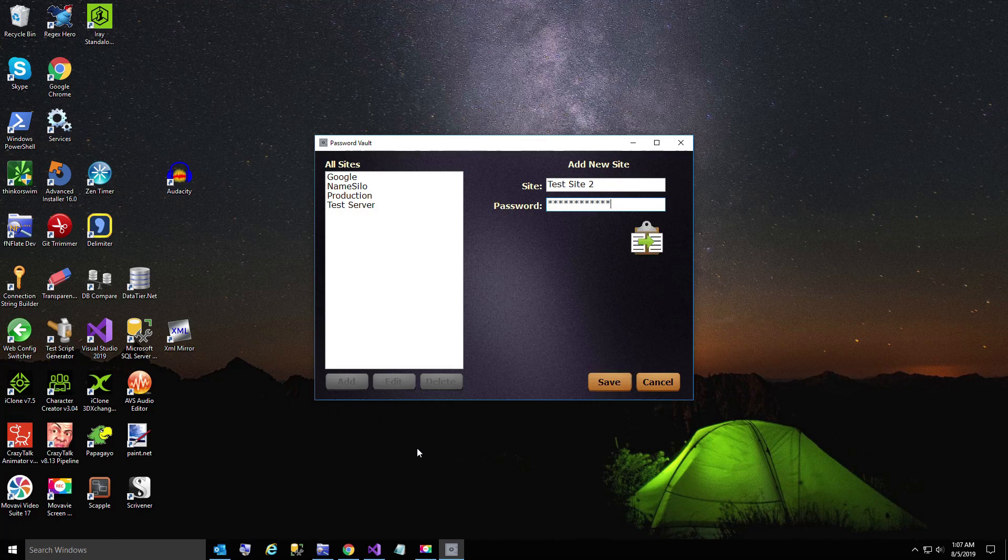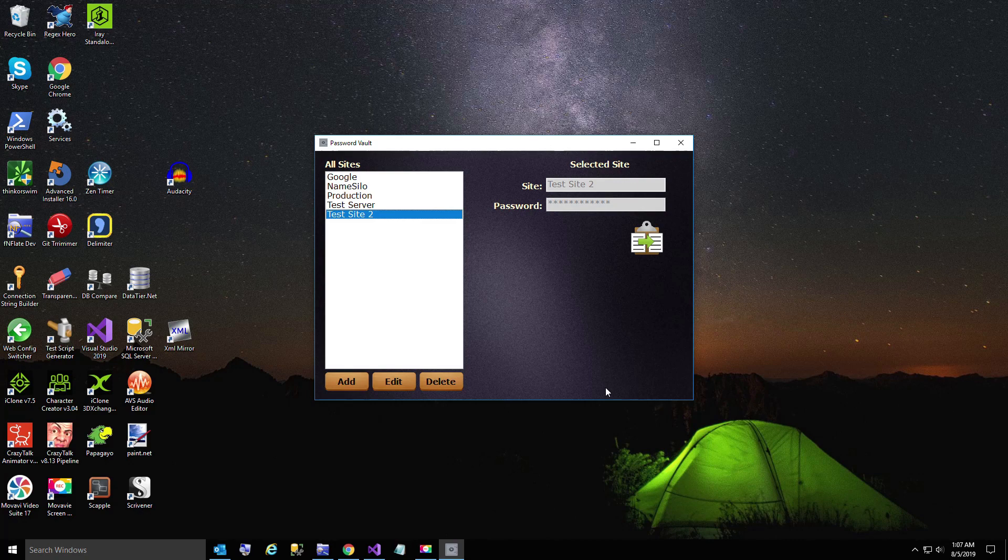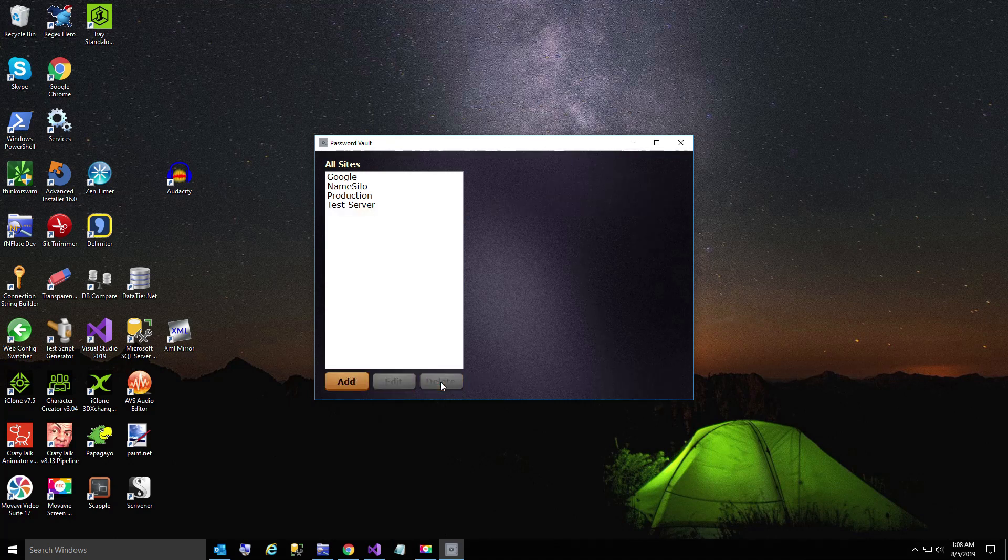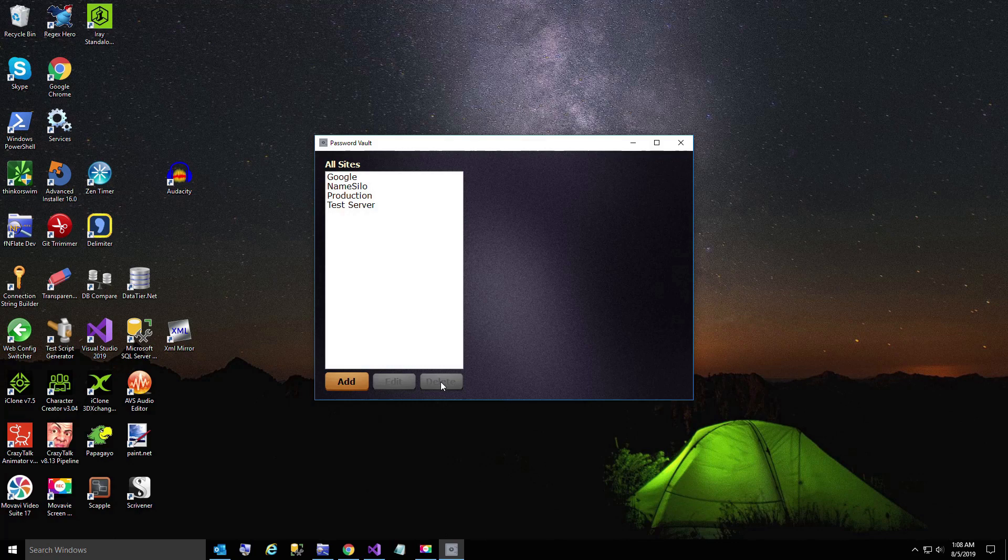As soon as you get to eight characters, the little copy button shows up. Now I'm going to edit it just to show you the edit functionality works. Finally I'll show you a delete. I didn't even bother adding a confirmation for the delete. But that's all I'm going to show for this video.